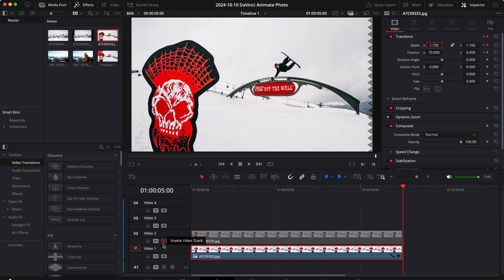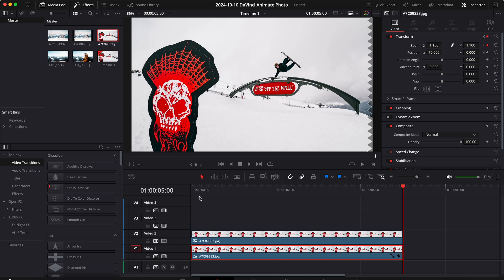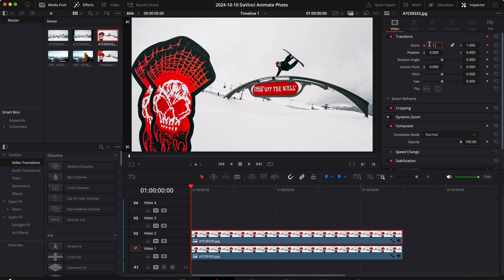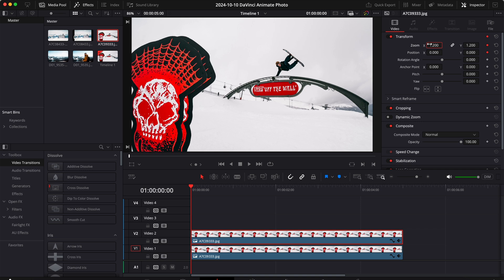Now for our subject, we can set the first keyframe to 1.2 and then 70 to be aligned with the background.